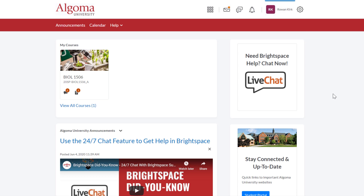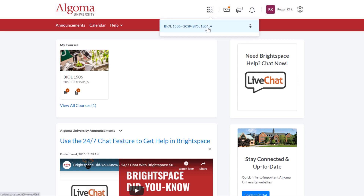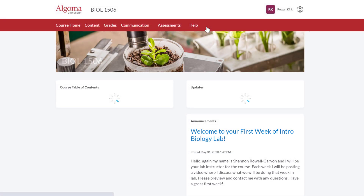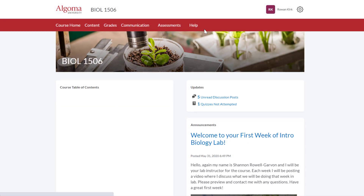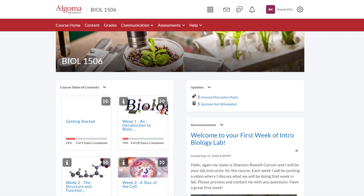Now that we understand how to navigate the Algoma University Brightspace homepage, let's explore navigating a course homepage. To access a course, click on the waffle button and select a course from the drop-down menu. On the homepage for each of your courses, you will find a table of contents, course updates, course announcements, and a course calendar.